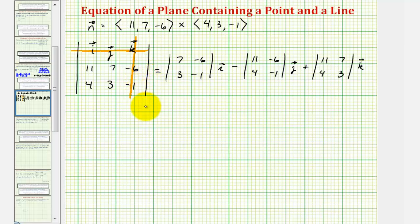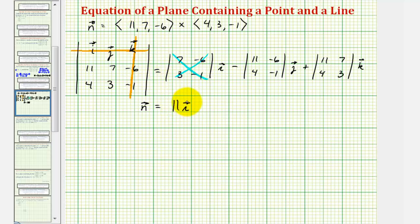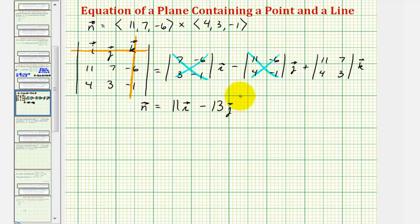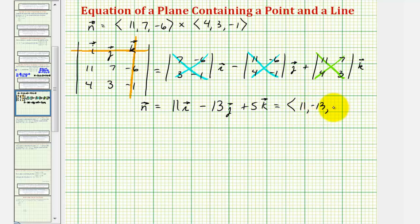So this cross product gives us a normal vector to the plane. Looking at the first two-by-two determinant, we have -7 minus -18, or -7 plus 18, giving 11i. Then we have minus (-11 minus -24), or minus (-11 + 24), which is minus 13j. And finally, 33 minus 28 gives plus 5k. So in component form, the normal vector N has components (11, -13, 5).